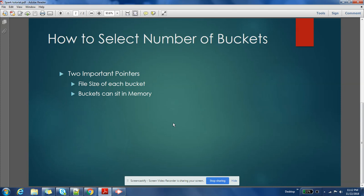If you are creating so many buckets and every bucket that you are creating has size very less than 128 MB, you will be creating a lot of small files in HDFS.